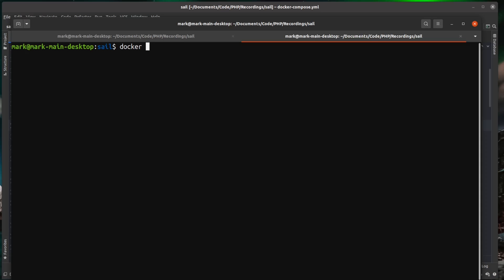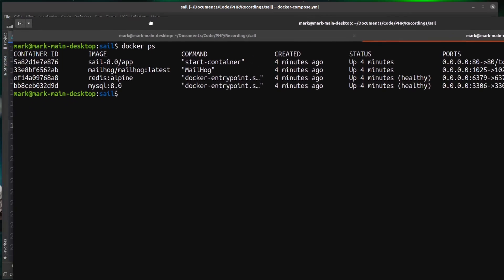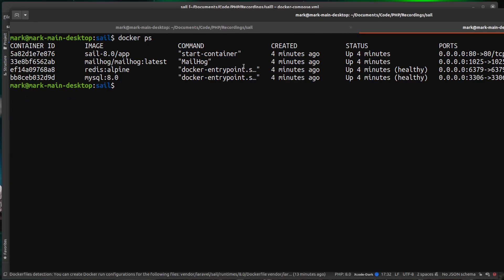So if we just do a docker ps, for example, this will list out all of the running containers that goes off my screen because I've got a massive font recording and you can actually see the containers here that Laravel Sail has spun up.